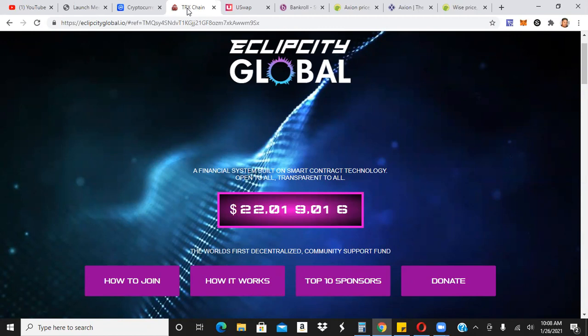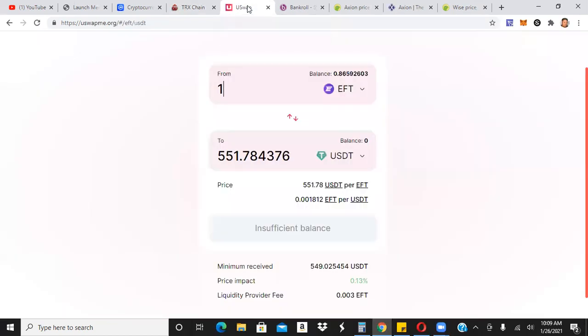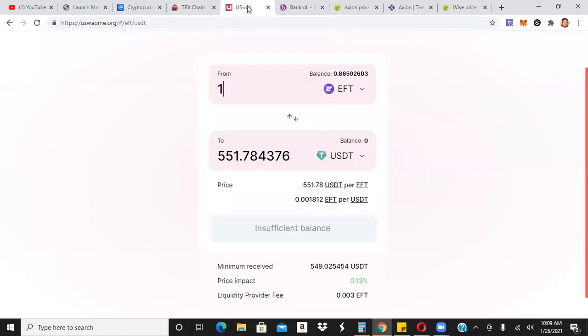But over 1.1 billion TRX already deposited overall. It's only been out for about two weeks, two weeks and like two days, something like that. So, again, still a good time, at least in my opinion. Of course, who knows? I don't have a crystal ball, but still a good time to get in. It's super duper early with Eclipse City Global.